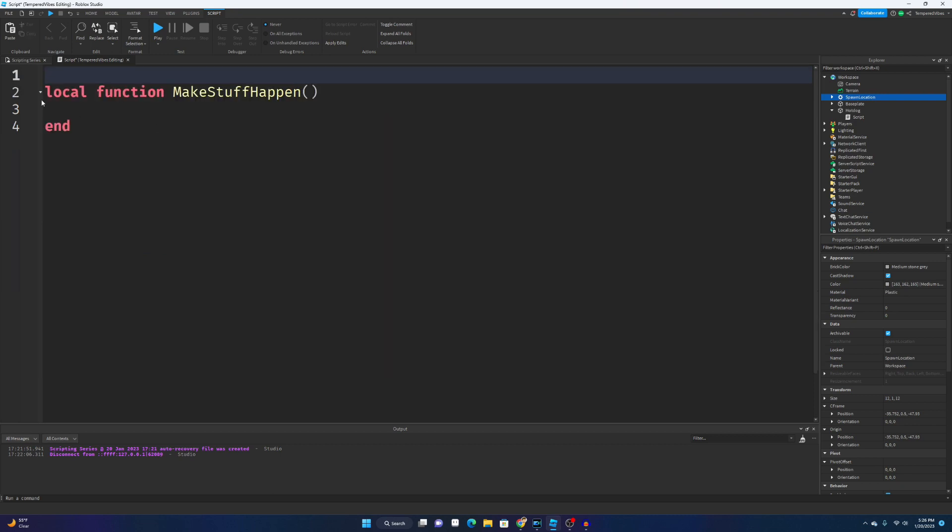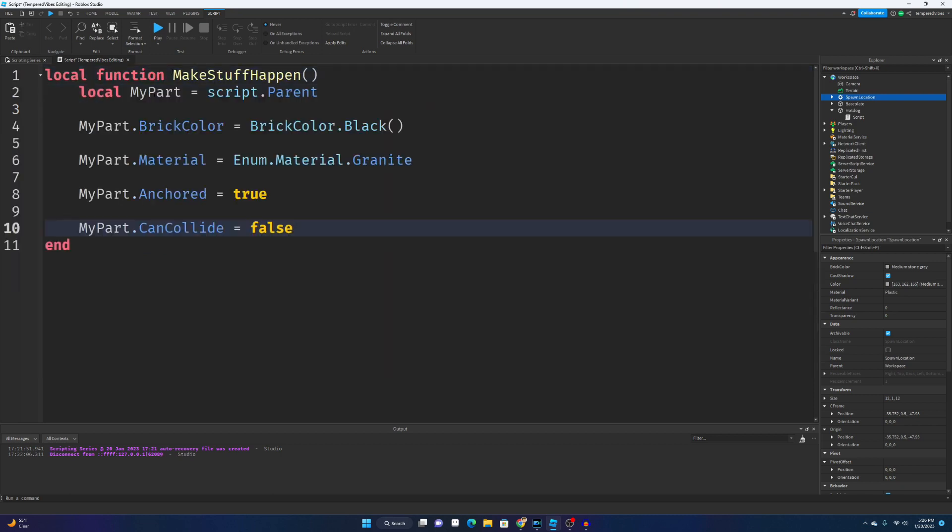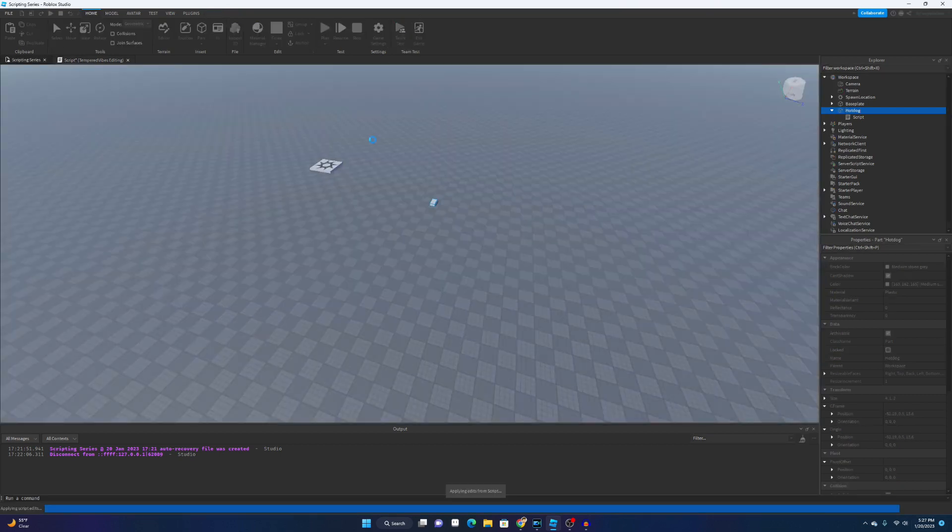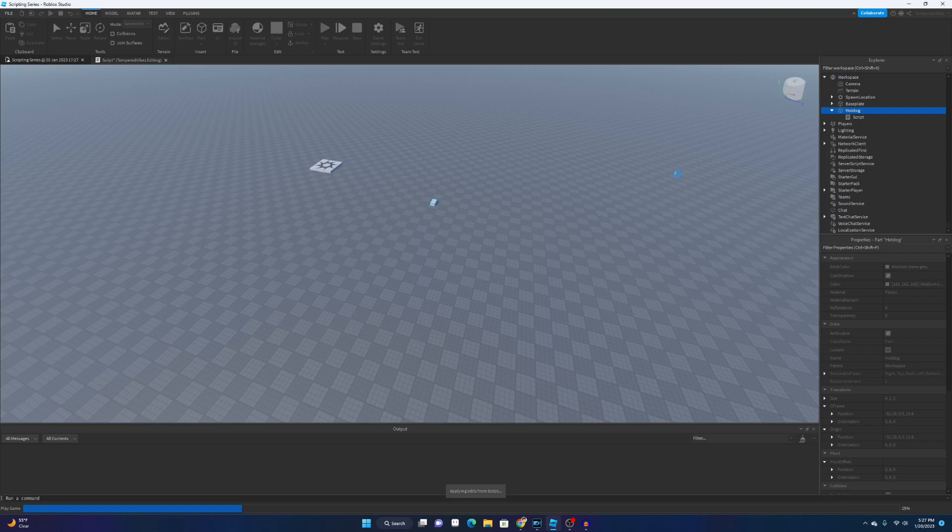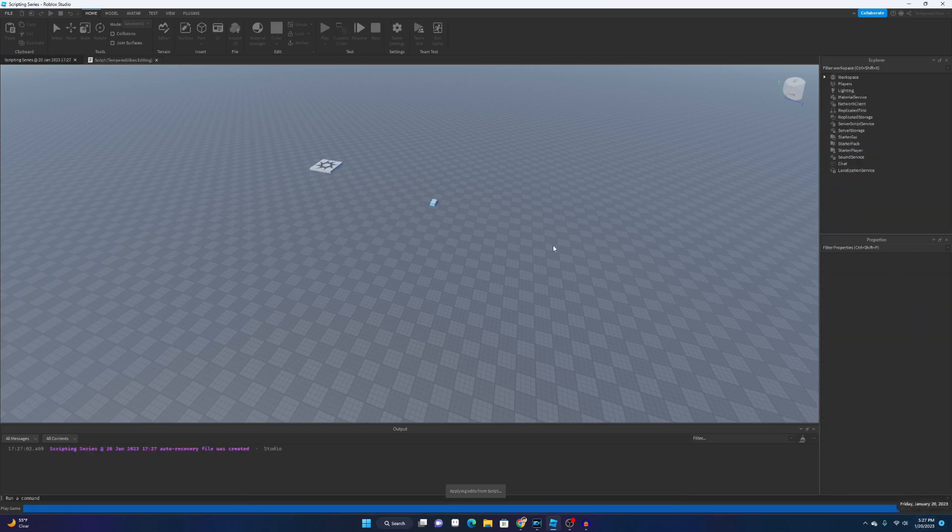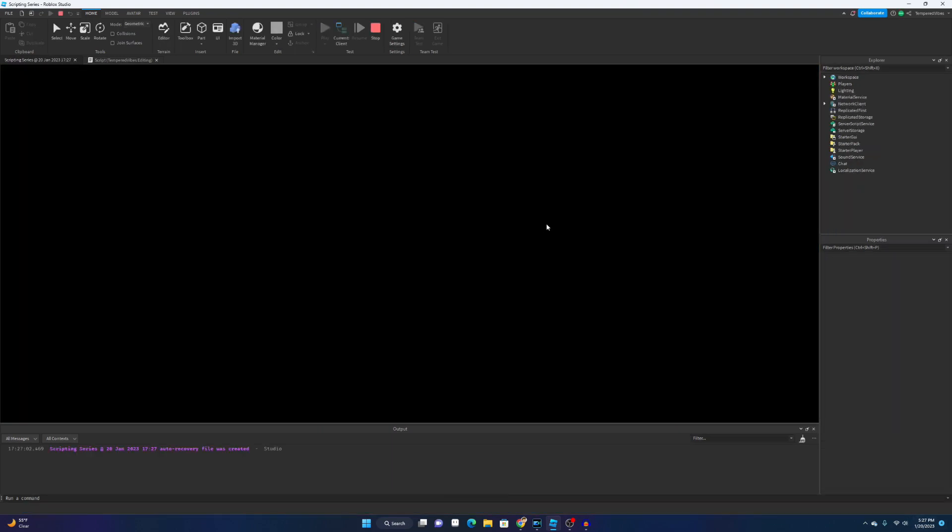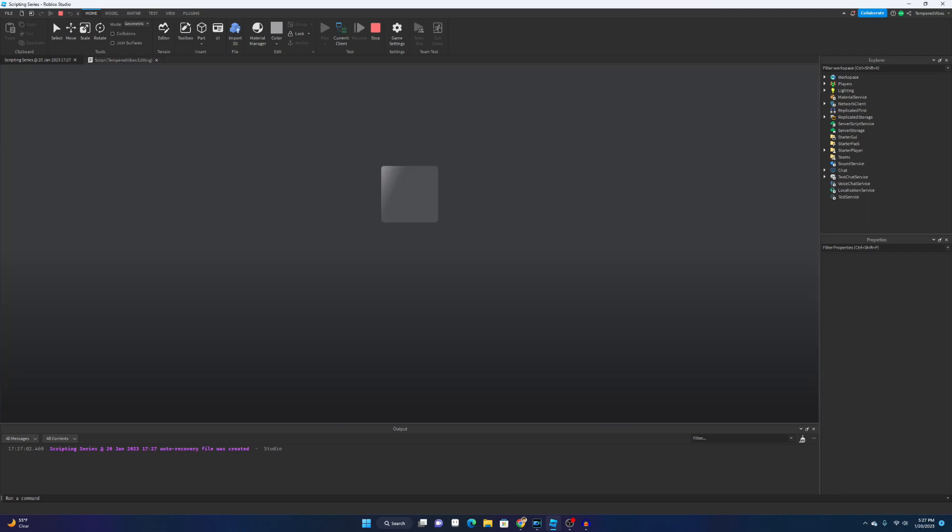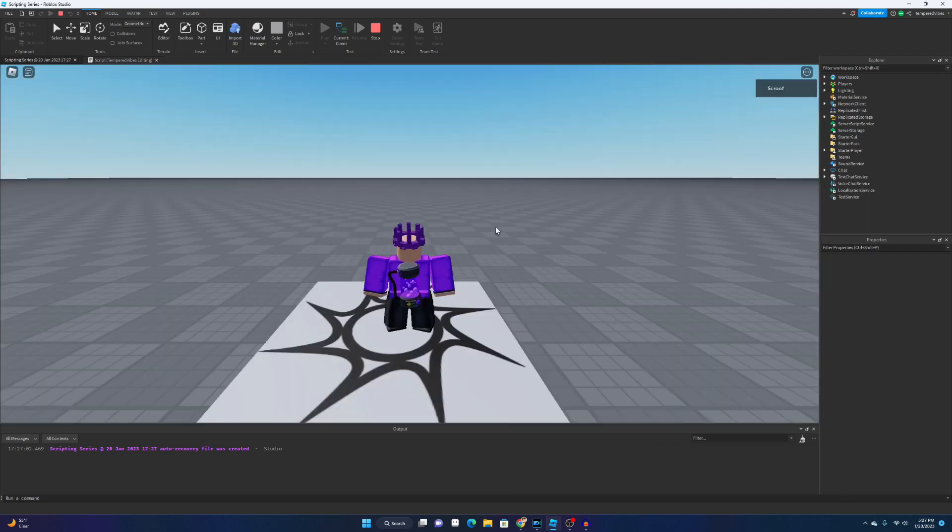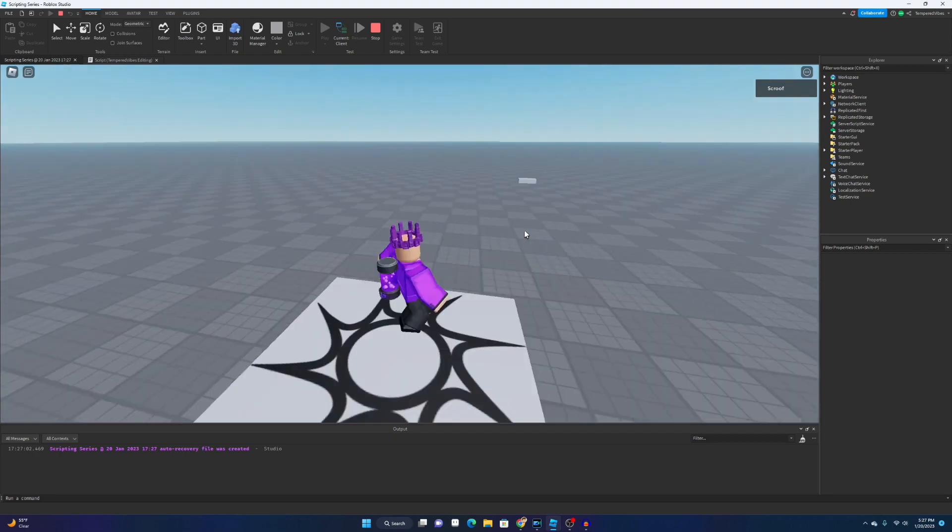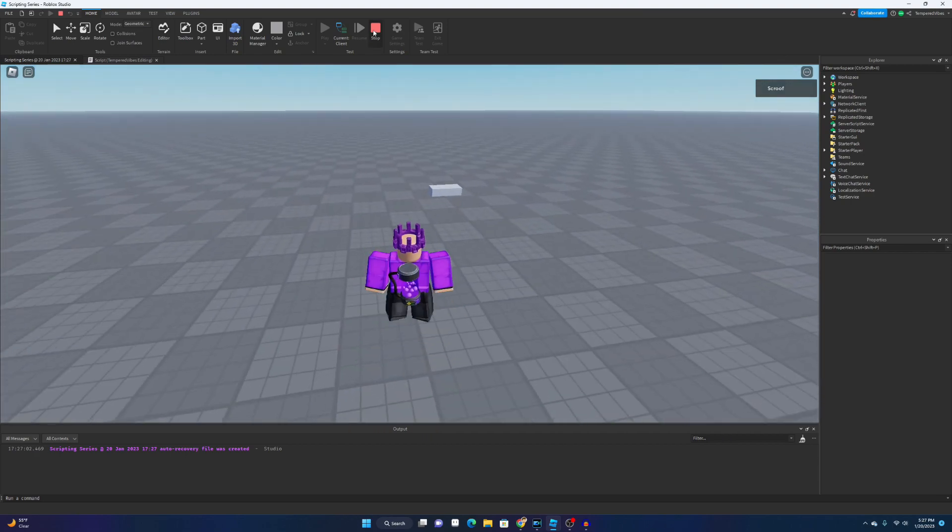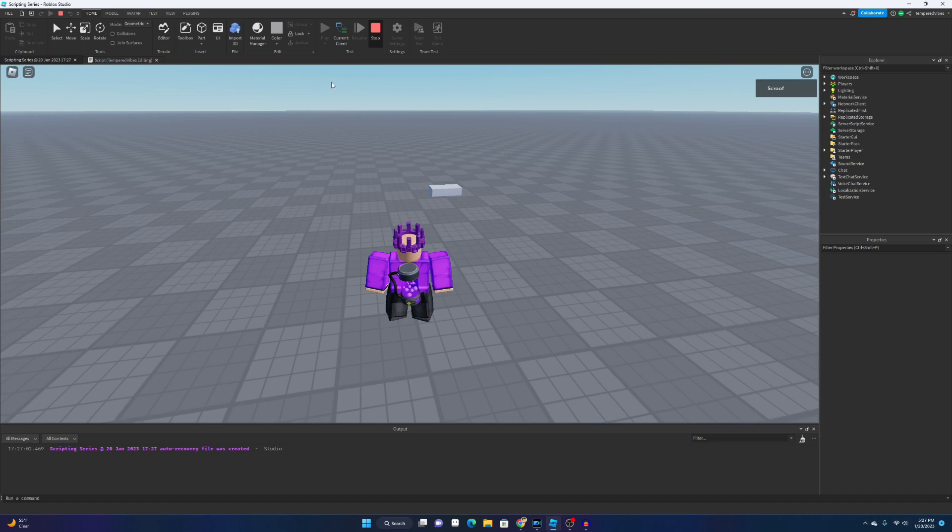Let's go ahead and copy that and paste it right here. So what the script does, once again we did this in last video, it changes the properties of this part right here. Let's go ahead and click play. What it should do is change the properties. Wait for it to load. All right. Wait, it didn't change. Well.